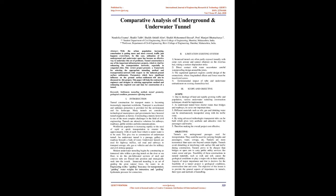Introduction: Tunnel construction for transport routes is becoming increasingly important worldwide. Many tunnels are considered technological masterpieces. Constructing a tunnel, however, is one of the most complex challenges in the field of civil engineering. Tunnels are attractive solutions for railways, roadways, public utilities, and telecommunications.